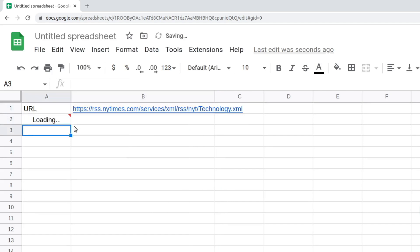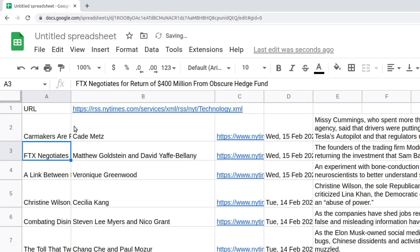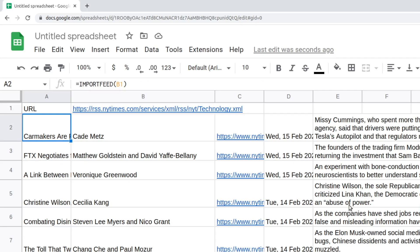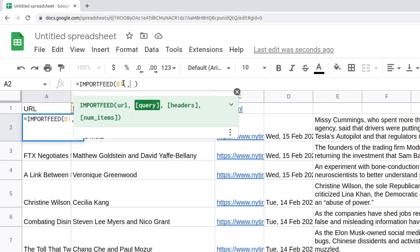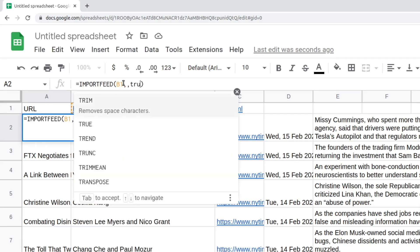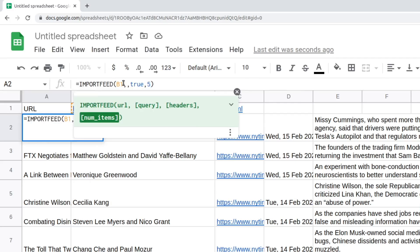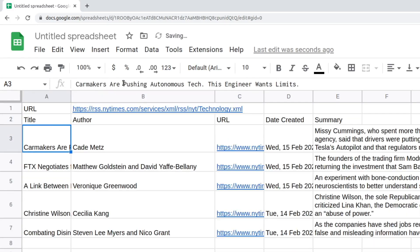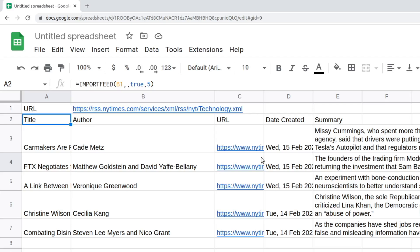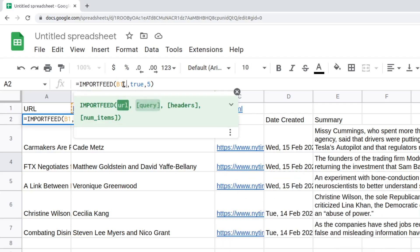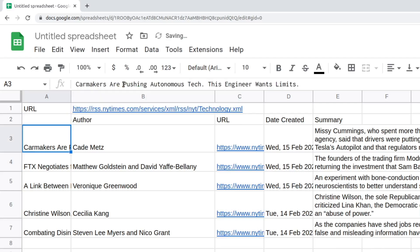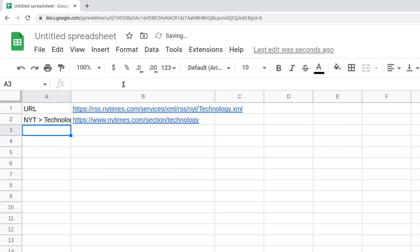Let's take the example of the New York Times technology feeds to use this function in action. Let's update our function to include the headers by specifying true as the third parameter and also limit the number of items we fetch. You can also extract specific information about the feed using the query parameter. You can even narrow it down to a title, a description, or a URL.